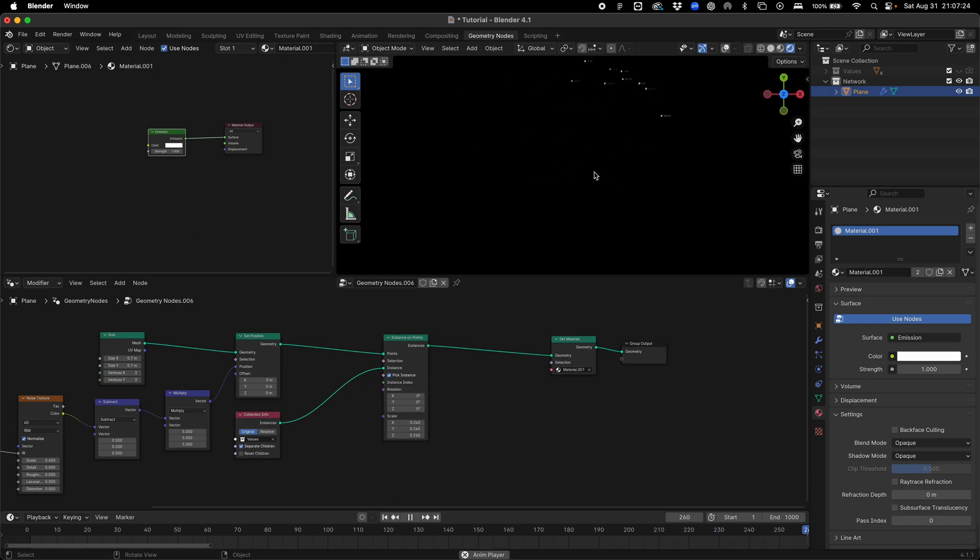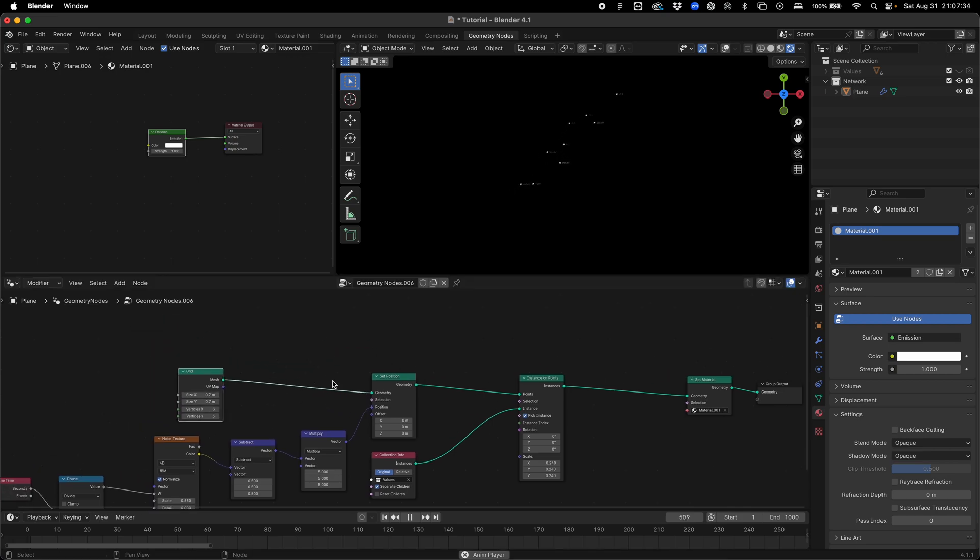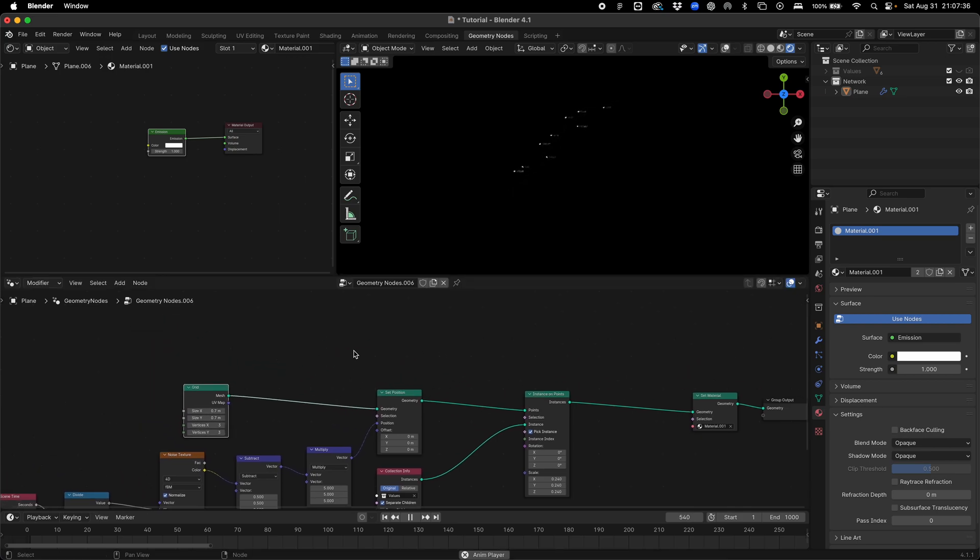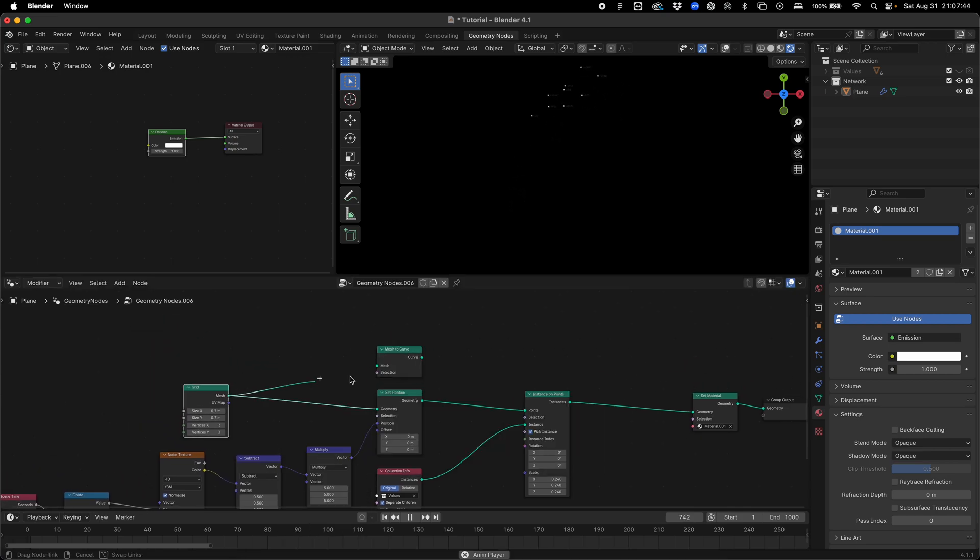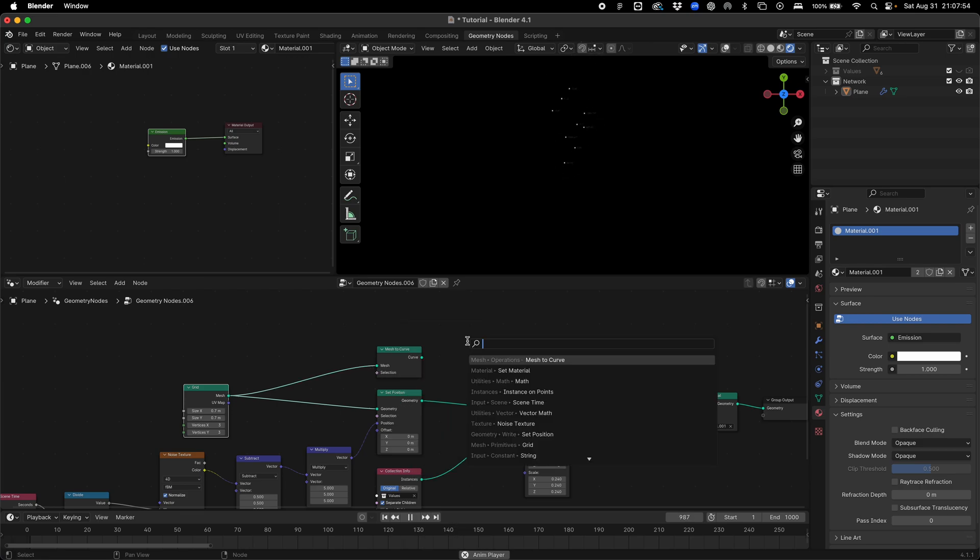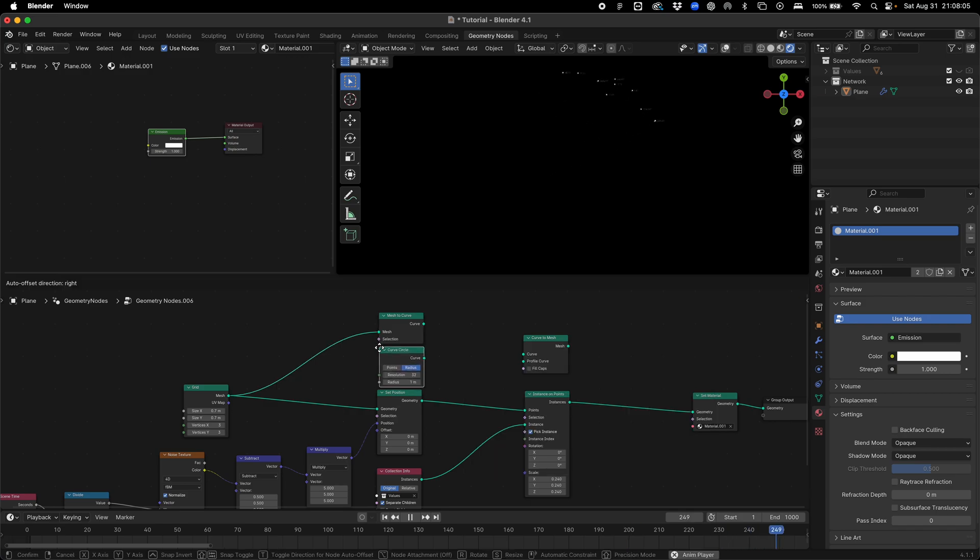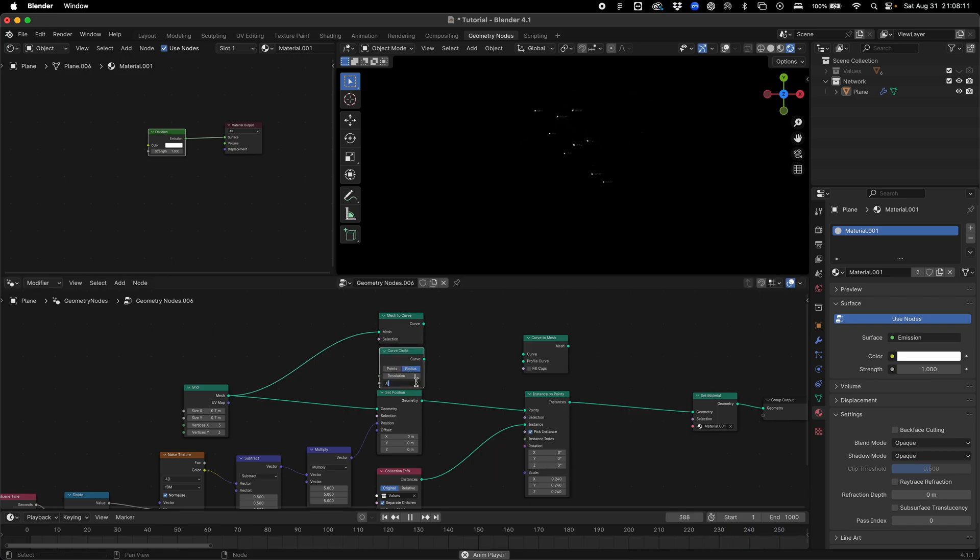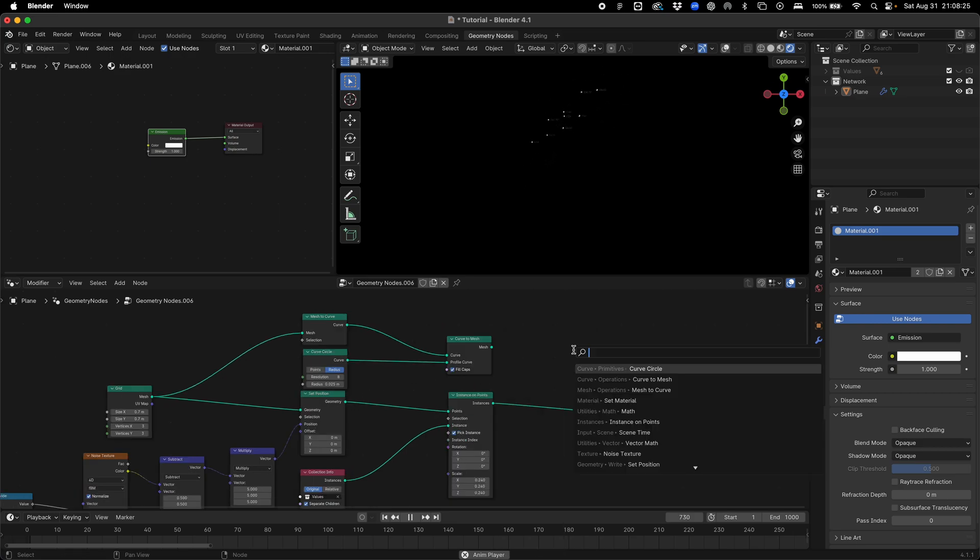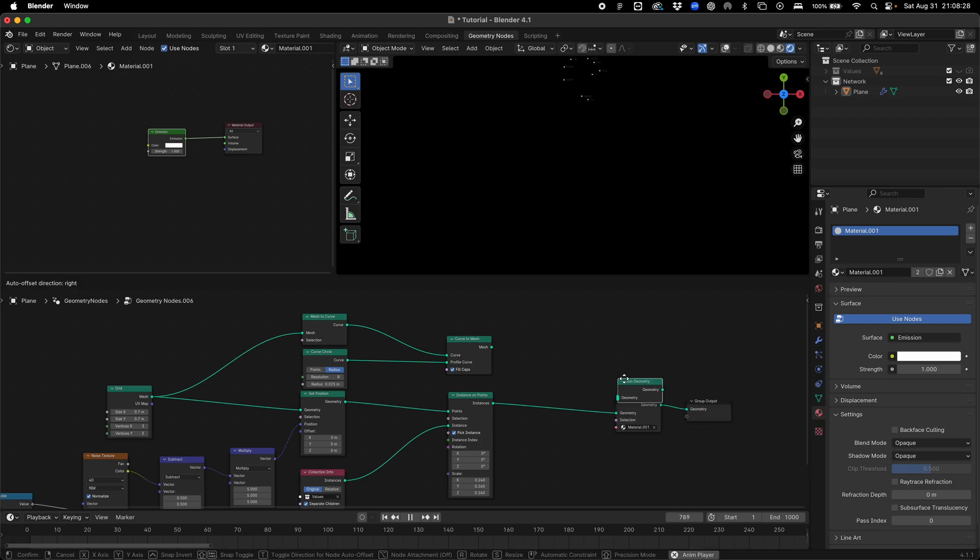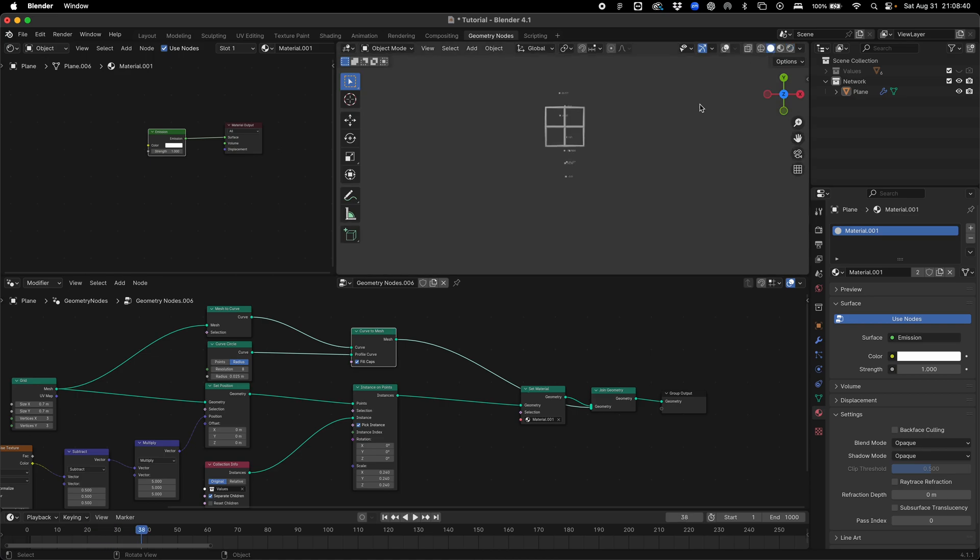We want to make sure we've actually set the right material. So these two are linked together. We see we have our data points now, but there's nothing connecting these individual points. What we can do is add a mesh to curve node up here and plug this in here. Now we can add a curve to mesh node here and a curve circle node.